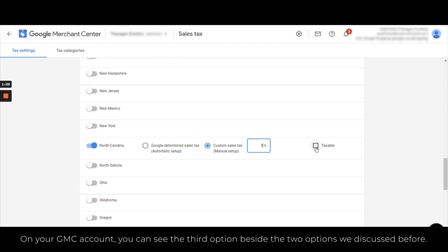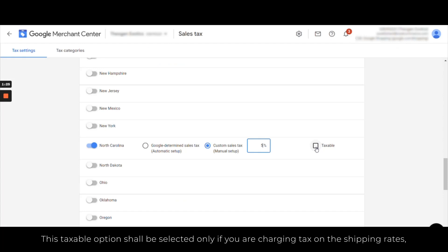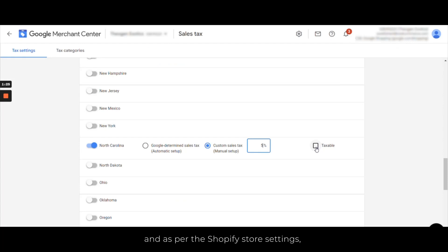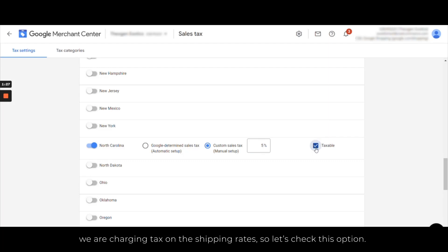Now on your GMC account you can see that the third option beside these two options we have discussed before. This taxable option shall be selected only if you are charging tax on the shipping rates. As per the Shopify store settings, we are charging tax on the shipping rates, so let's check this option.